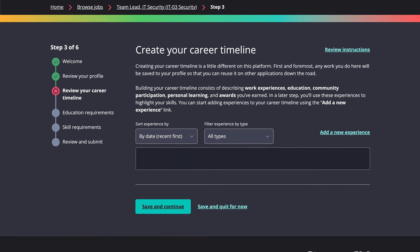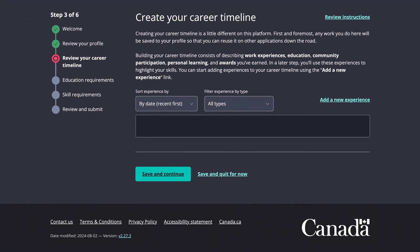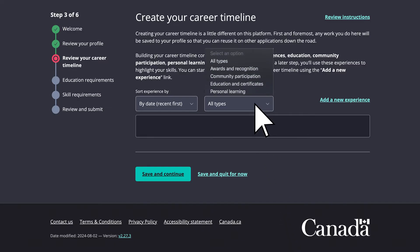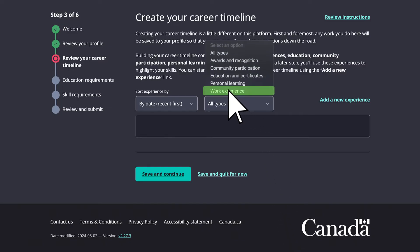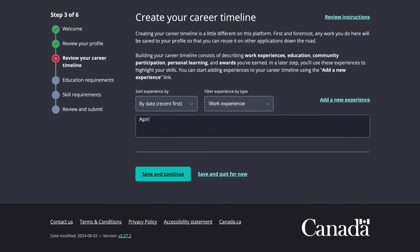Review and update your profile, which acts as your resume. Make sure your career timeline is accurate and focus on relevant experience related to the digital field.